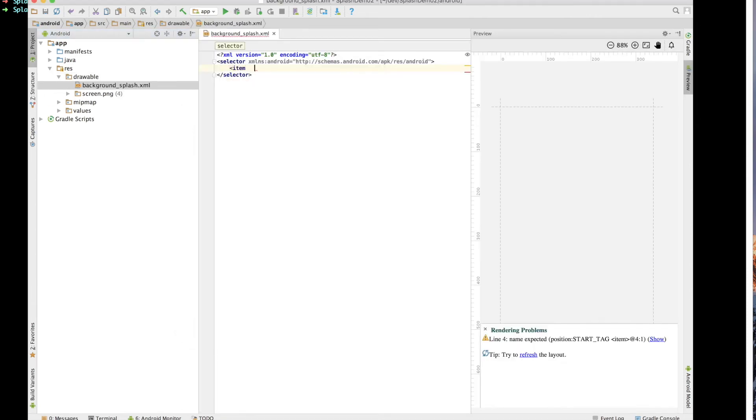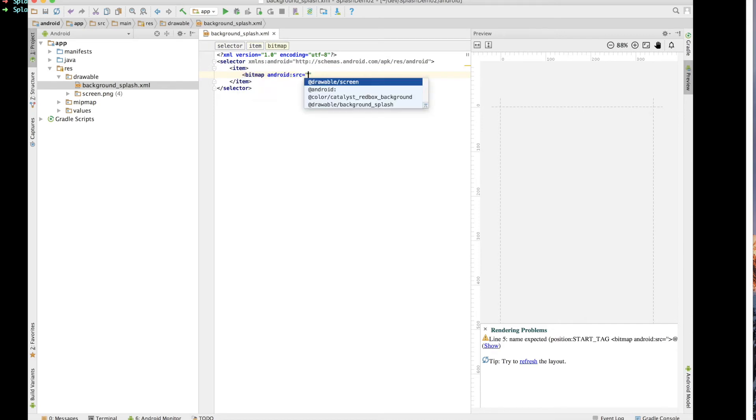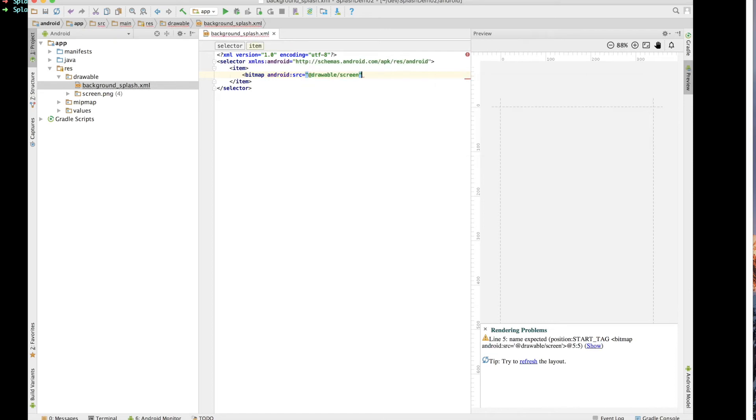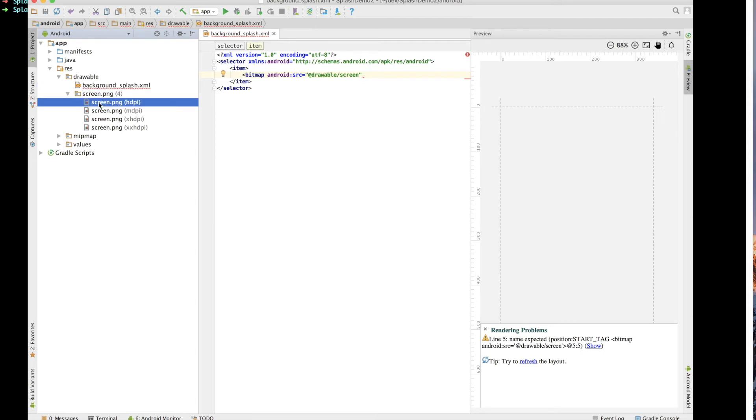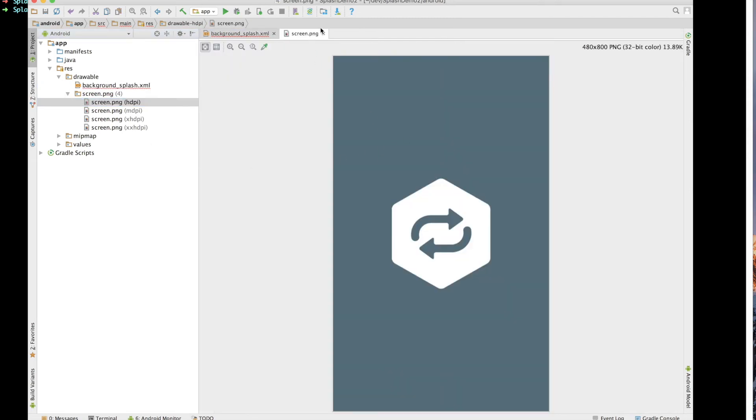So with this created, now we want to go ahead and create a new item. And inside of that item, we want to add a bitmap. And the source of this bitmap, in this case, we want it to be drawable and then screen. And if we look at the, you can see that the screen.png is the actual image that we brought in. So that's what's happening here. We've got the directory and then we've got the actual file we want.